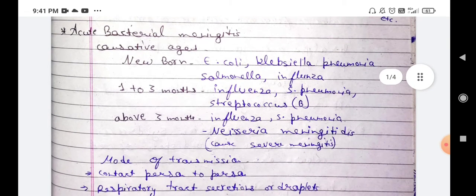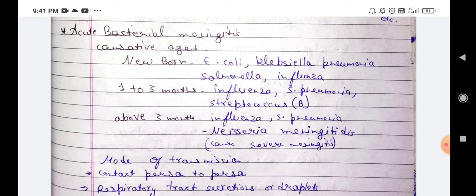We will study acute bacterial meningitis. Causative agents by age group: In newborns — E. coli, Klebsiella, Pneumonia, Salmonella, and Influenza. In one to three months — Influenza, Pneumonia, Salmonella, and Streptococcus B. Above three months — Influenza, Salmonella, and Neisseria meningitidis, which causes severe meningitis.